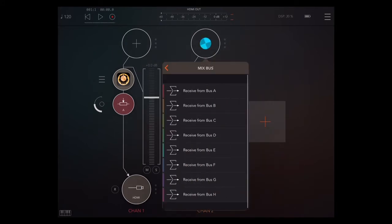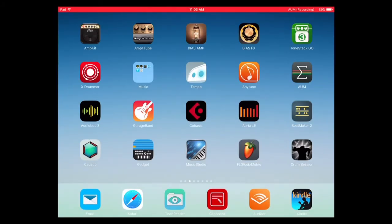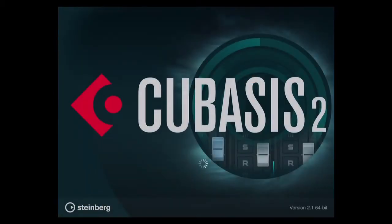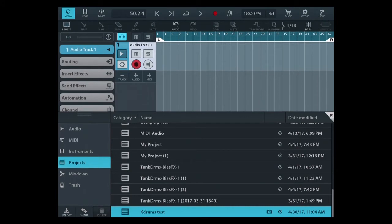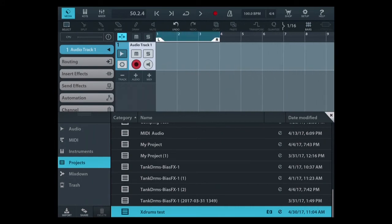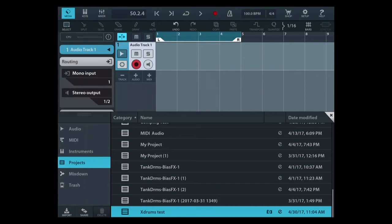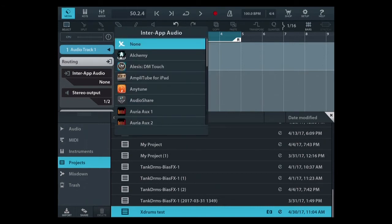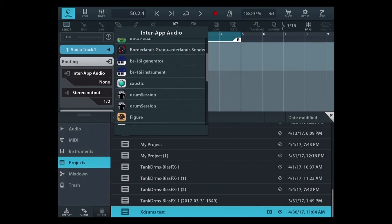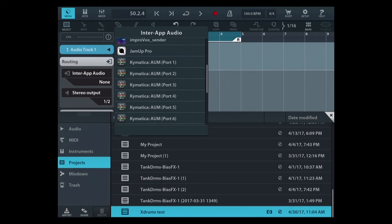Over here we're going to pick up what we're sending on A, and we're going to open Cubasis. In Cubasis, you're going to want to set your loop region and make sure your track is in record. Then you're going to want to activate the loop record feature as well. You want to select the input routing — go to inter-app audio, go all the way down to AUM port one. That's it.